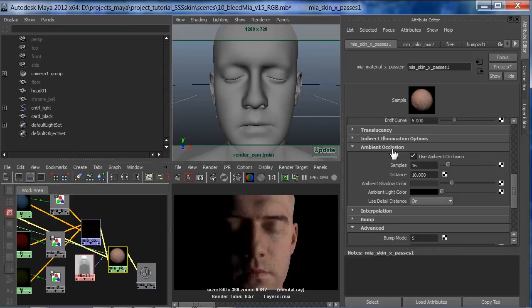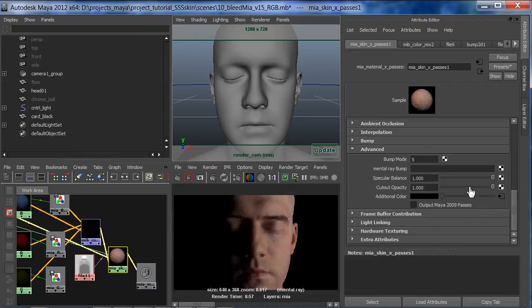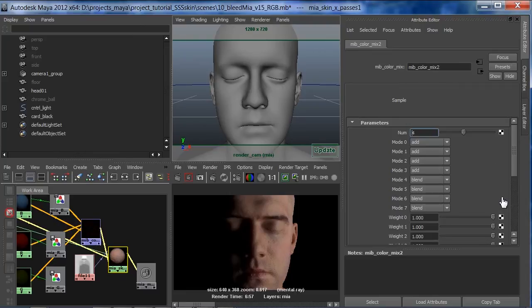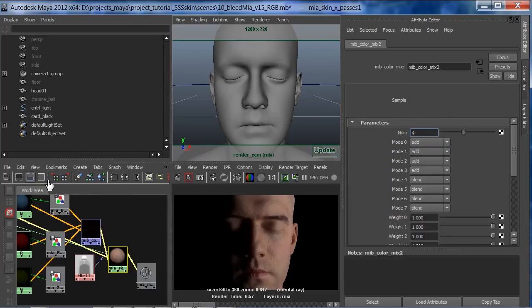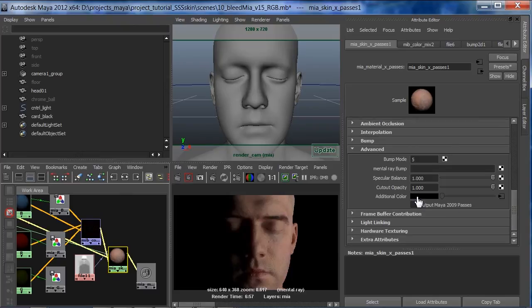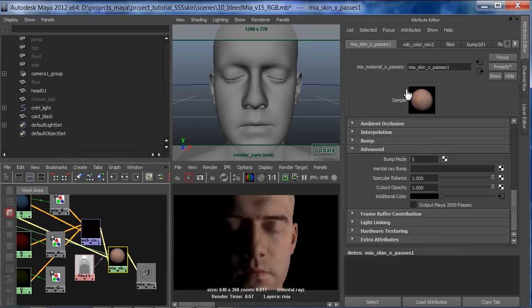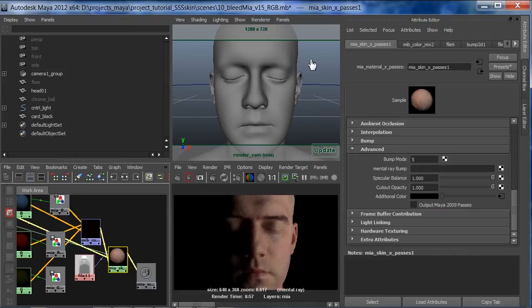The MIA also has built-in ambient occlusion. And then down here is our additional color where we put in our subsurface. So all the subsurface is coming from the bottom. So all the color is basically, keep in mind, when we do this additional color, that does break the energy conservation laws of the material. That's the other good thing about these things. We're breaking it here, so we have to be careful. But we're rendering in 32-bit. We can always go a little farther than the extremes.